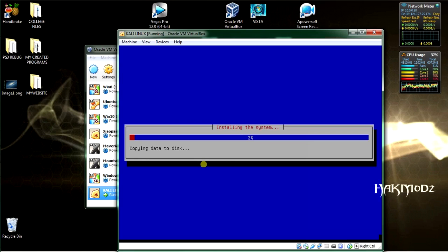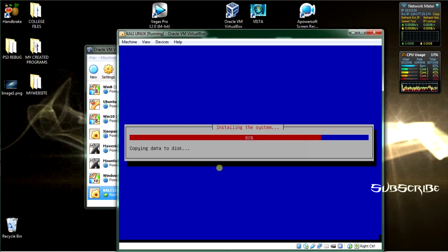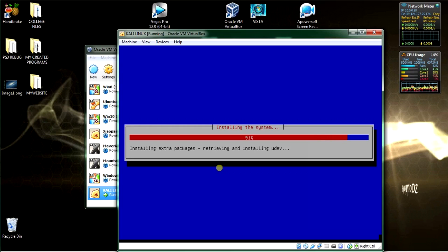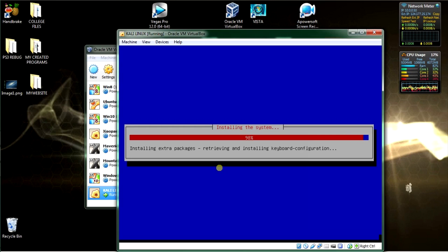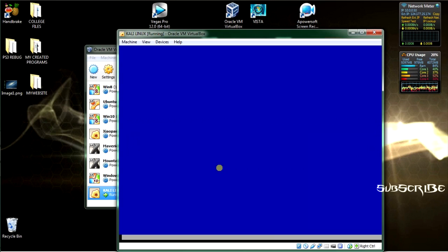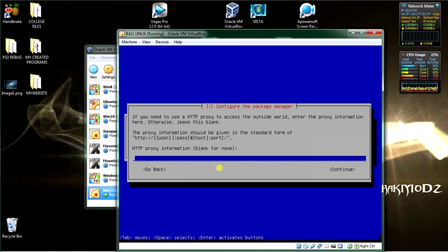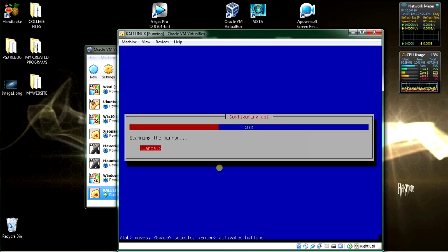I haven't skipped any steps, so keep following along. Soon you'll have Kali installed in your VirtualBox on your host operating system. When prompted about a network mirror, select No. For HTTP proxy, just leave that blank unless you use a proxy. Scanning the mirrors.